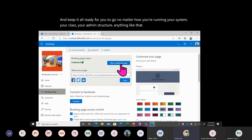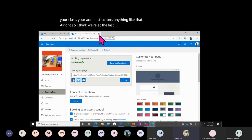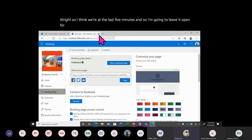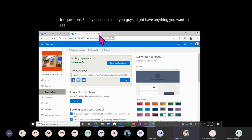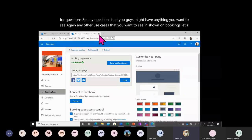We're at the last five minutes, so I'm going to open it up for questions. Anything you want to see again, any other use cases you'd like demonstrated on Bookings — go ahead and ask now. Feel free to raise your hand.